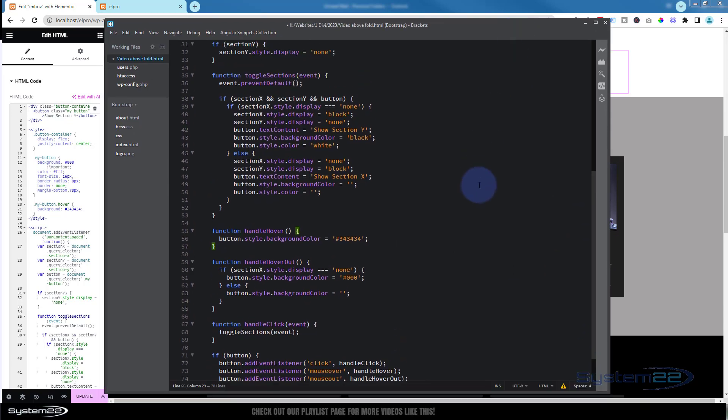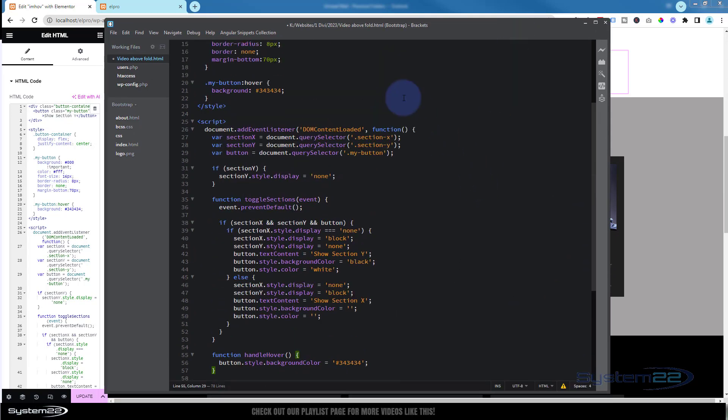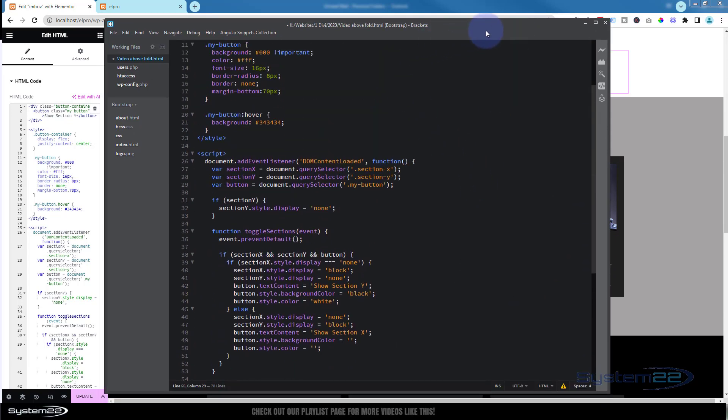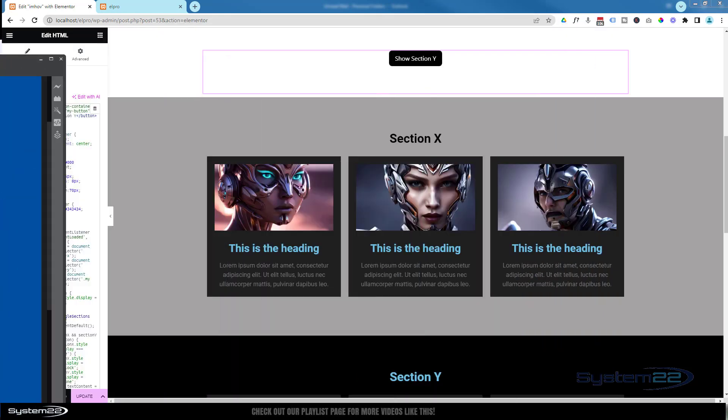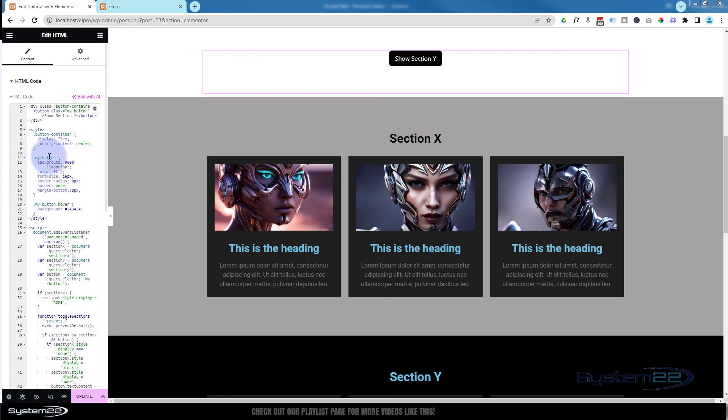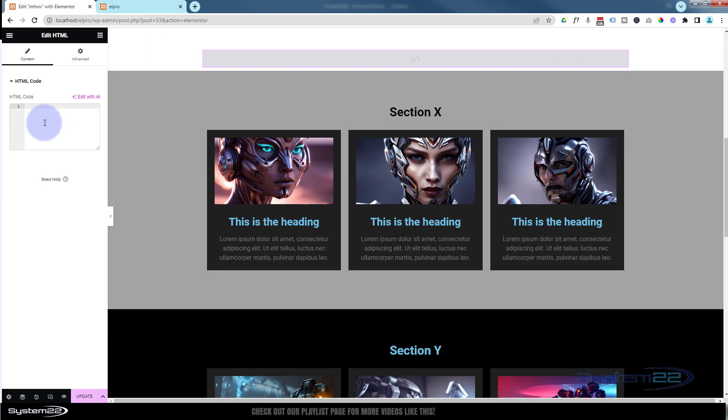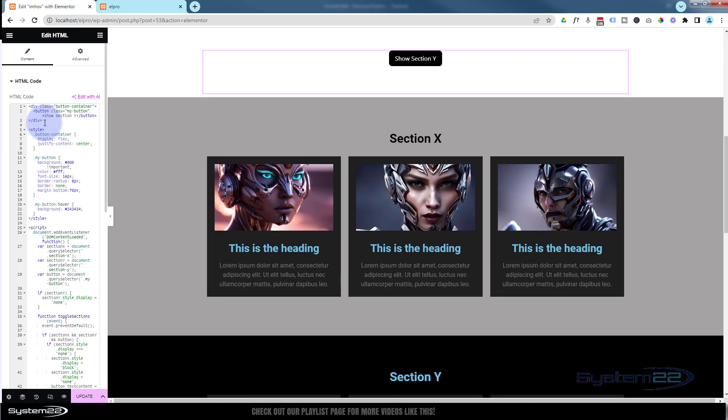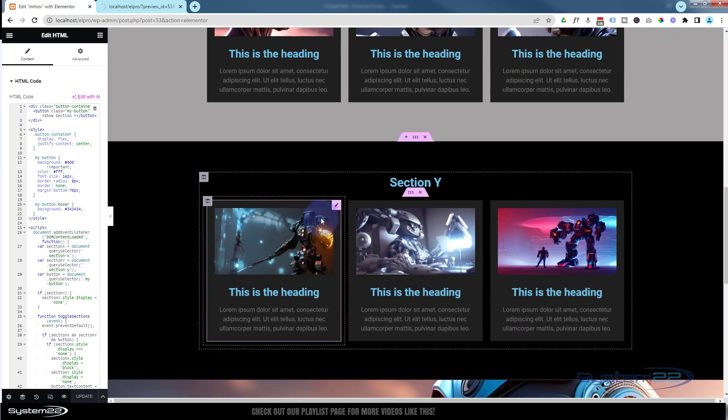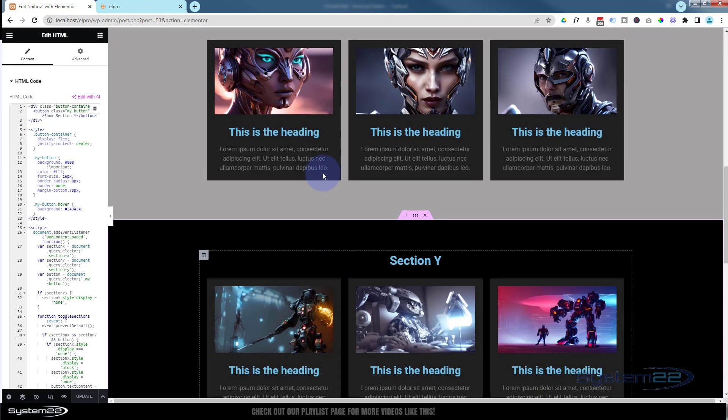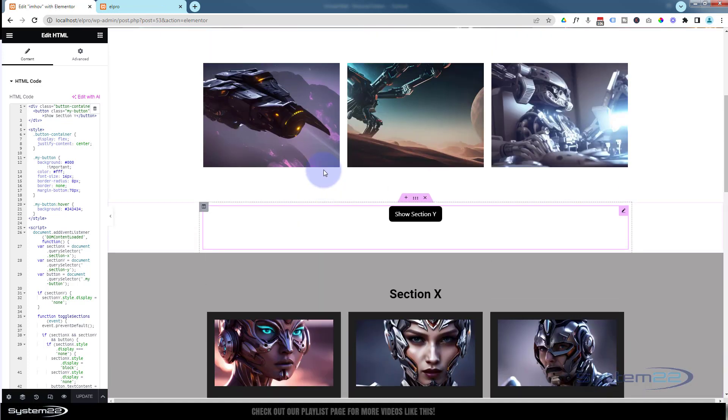Great, so I better re-copy that now I've edited. Control A to select all, Control C to copy. I'll change it up here by Control A to select all, delete it all, and re-paste my new code in there and update.